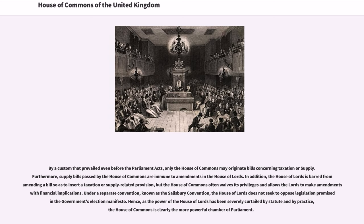In addition, the House of Lords is barred from amending a bill so as to insert a taxation or supply-related provision, but the House of Commons often waives its privileges and allows the Lords to make amendments with financial implications. Under a separate convention, known as the Salisbury Convention, the House of Lords does not seek to oppose legislation promised in the government's election manifesto. Hence, as the power of the House of Lords has been severely curtailed by statute and by practice, the House of Commons is clearly the more powerful chamber of Parliament.